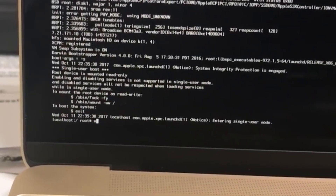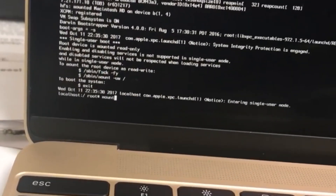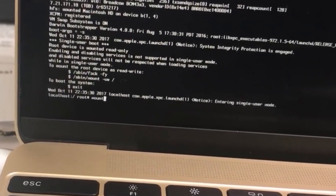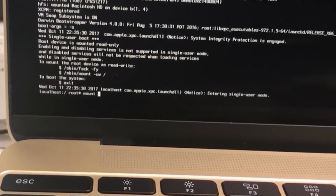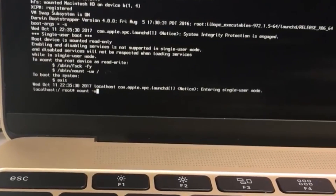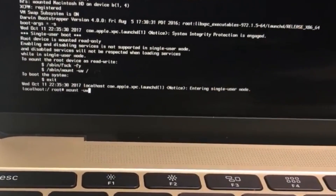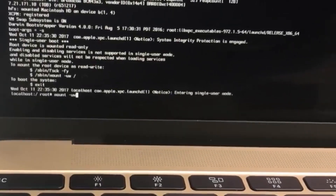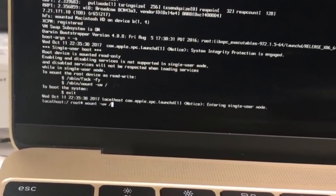Now you're going to type in the word 'mount' — M-O-U-N-T — then a space, then a dash, then U-W, then a space, then a backslash. Then hit Enter.